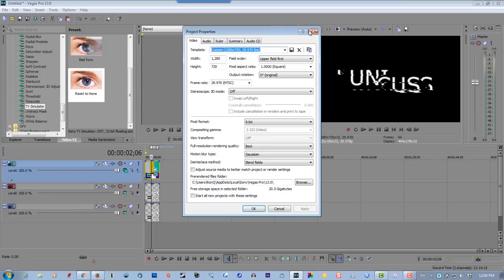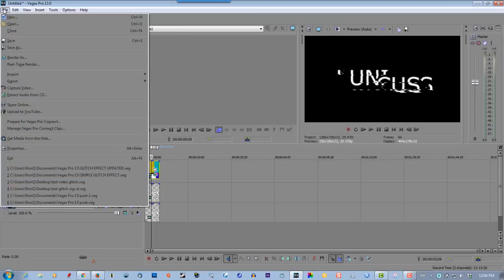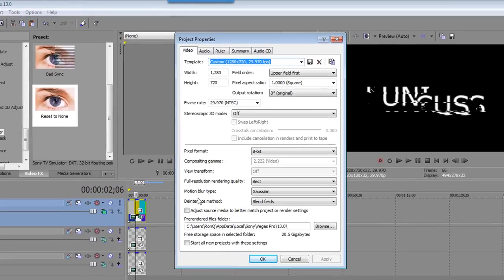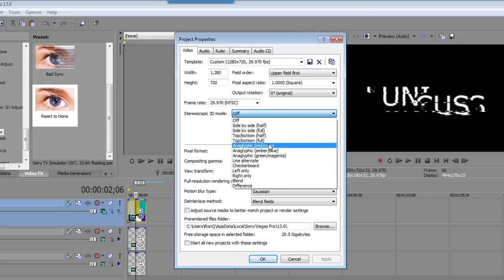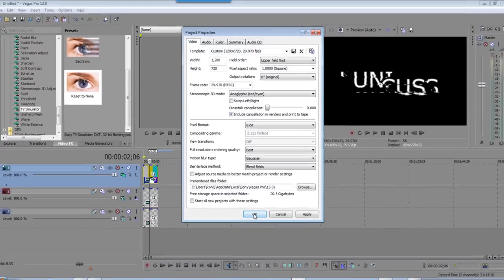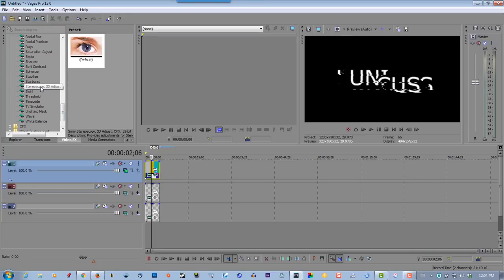Select properties there, doesn't matter which way you go. Now select stereoscopic 3D mode, select anaglyphic red cyan, click OK. Go back to video effects, select stereoscopic 3D adjust, drag that to the second track.